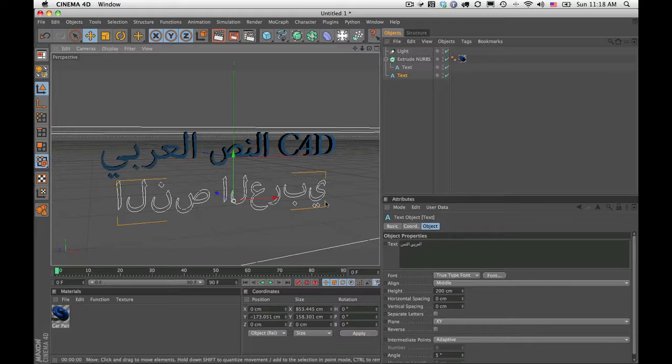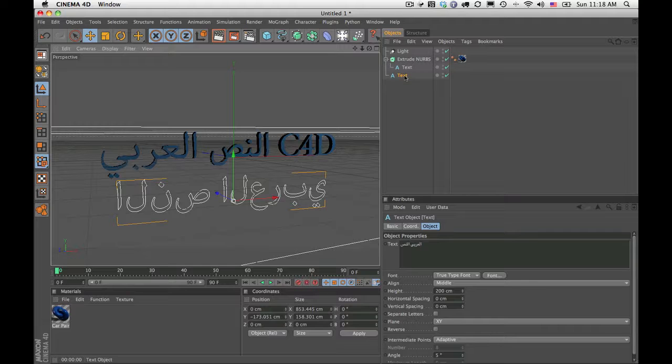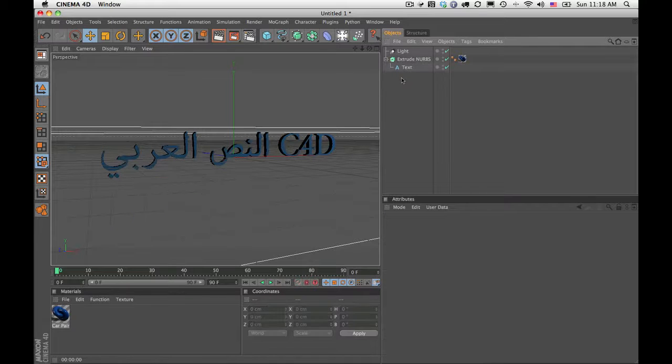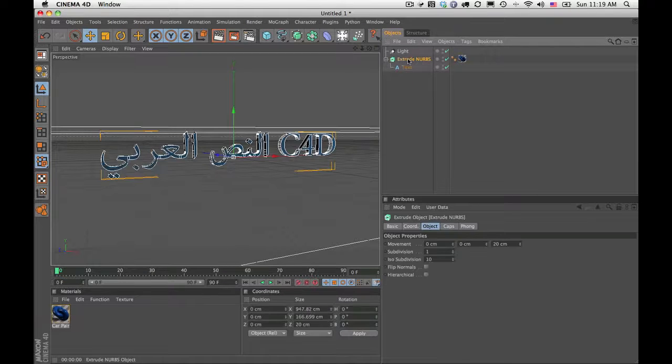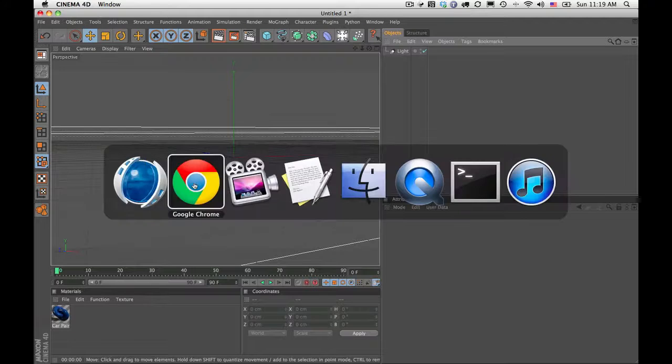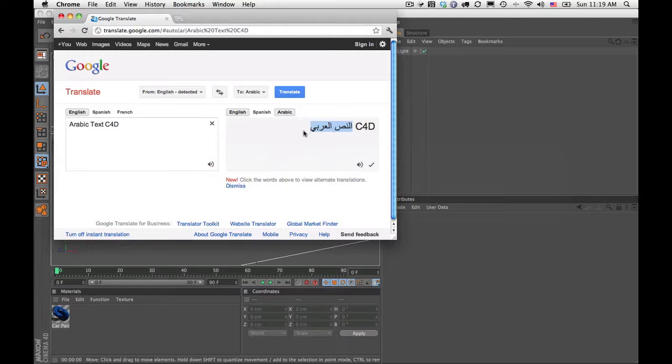You'll understand what I mean by that. So the Arabic text plugin solves this problem. Instead of entering the text directly into the text tool, I'm going to delete this and delete this as well, just so we can do the whole thing.